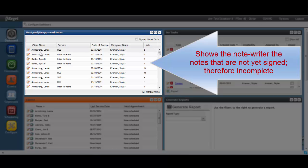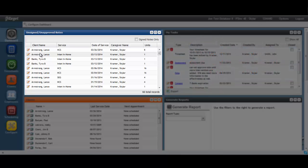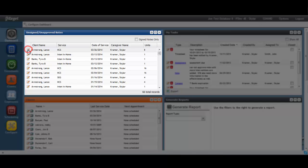Not only does the caregiver have quick visibility to unsigned notes, it also provides a link directly into the note so that it may be completed.